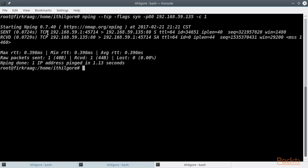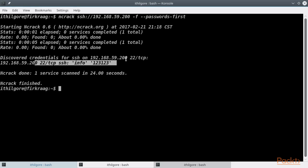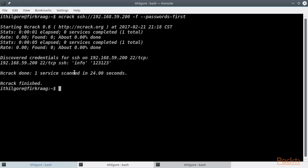We can see the SYN packet being sent to the host we specified and the reply from the host, which is a SYN-ACK packet because port 80 was open. Let's go back and see how Ncrack did. Ncrack already found valid credentials for this host — the info account with a pretty easy password, 123123 — and the whole cracking session lasted 24 seconds.